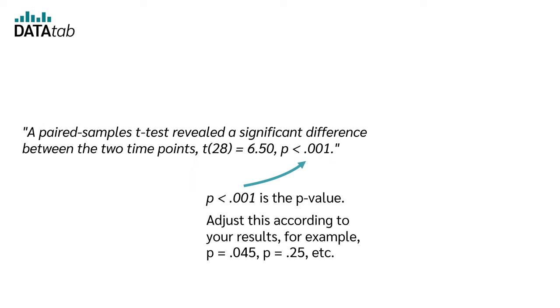Adjust this according to your results. For example, p equal to 0.045, p equal to 0.25, and so on and so forth.